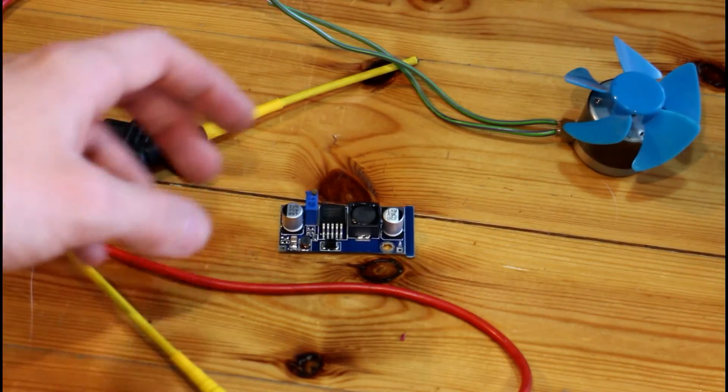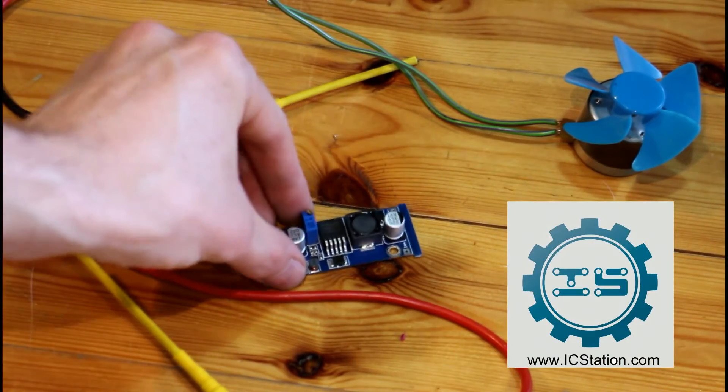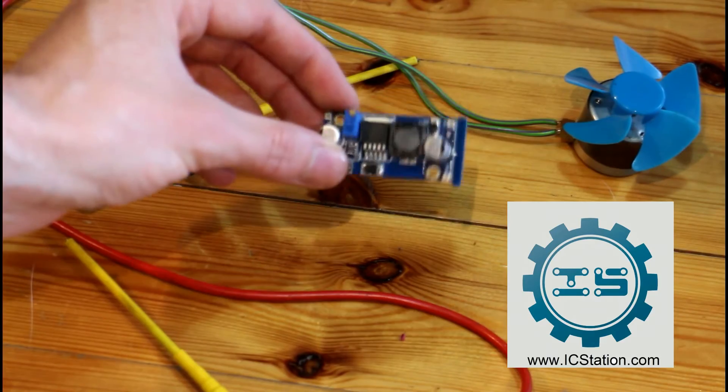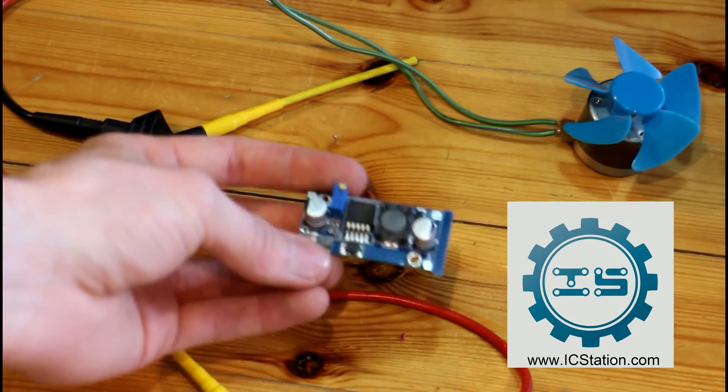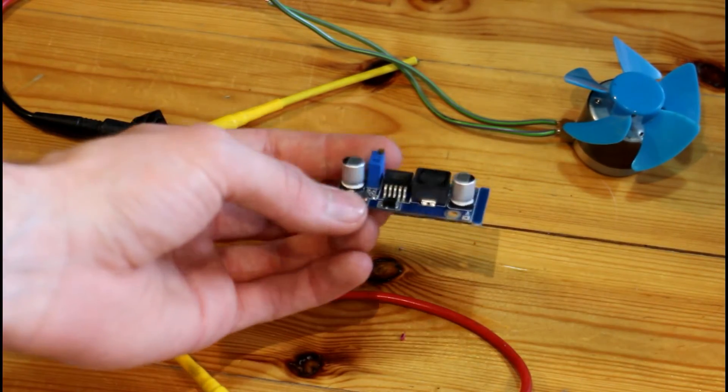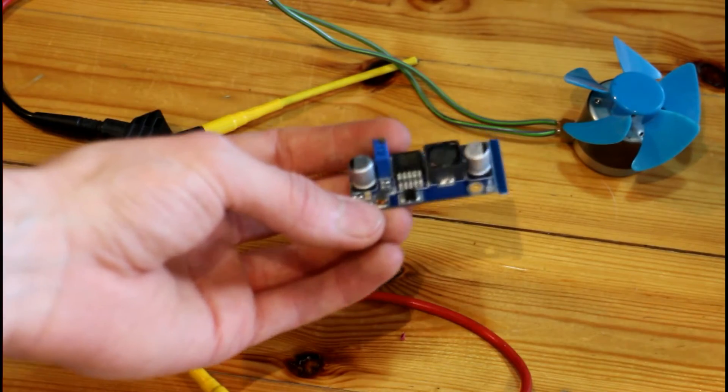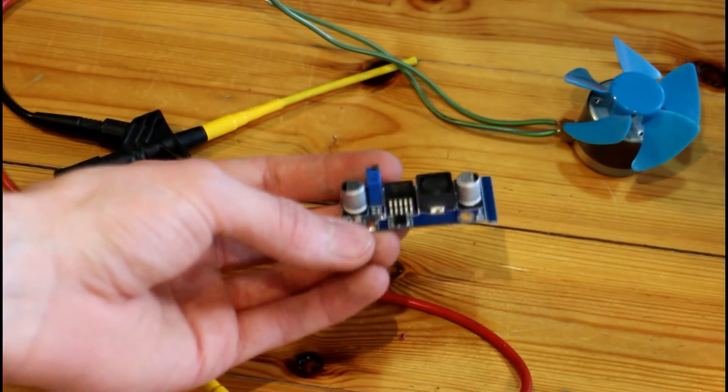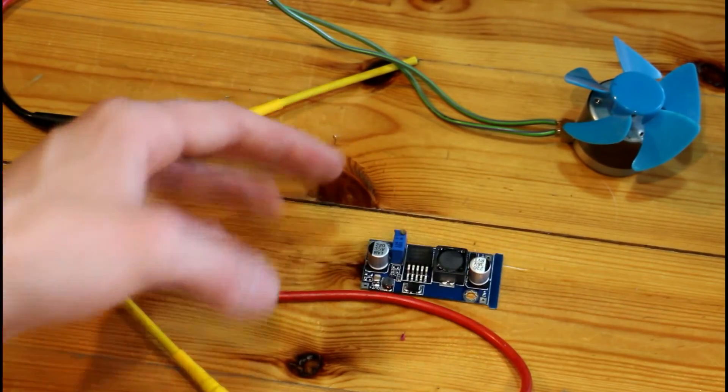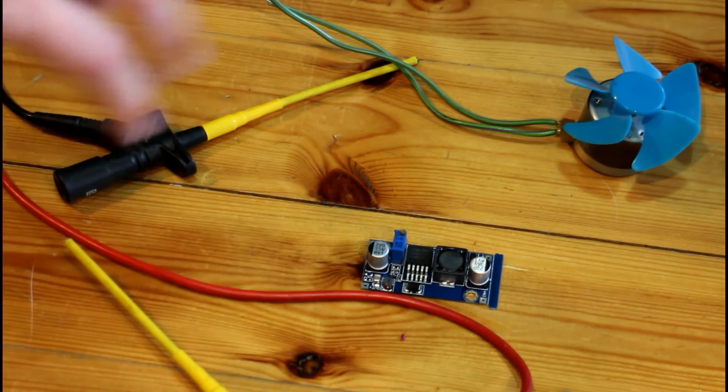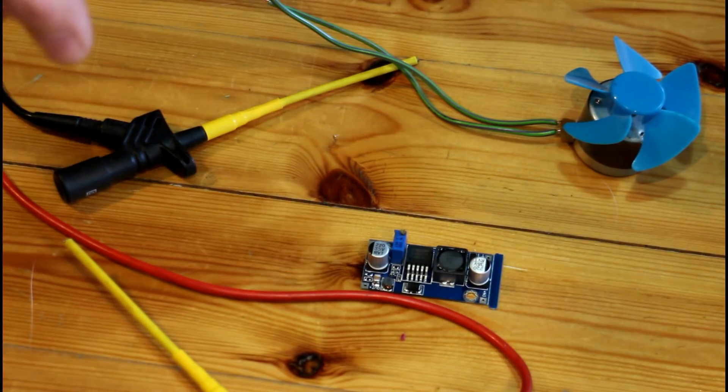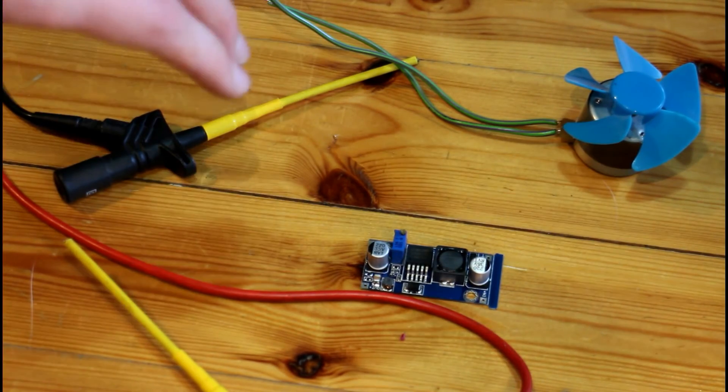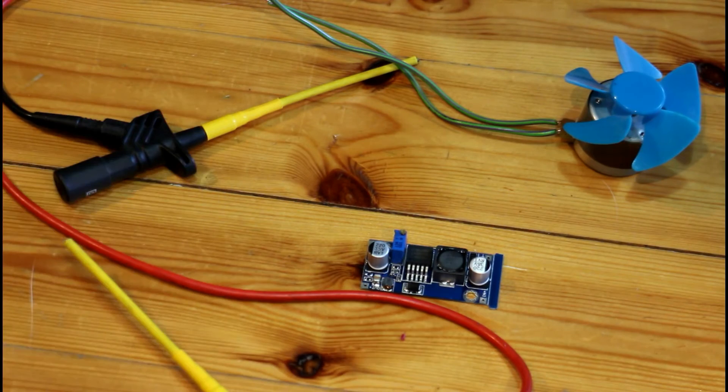Hello guys, today we're going to take a look at another IC station product. This time it is this little power brick here. So what this basically does is take voltage in and convert it to a higher voltage. In this case, it's around about 10 to 12 volts, I think, and boosted up to about 35 volts.